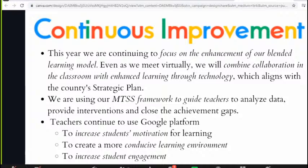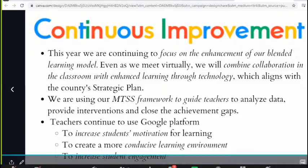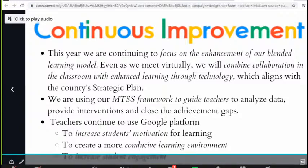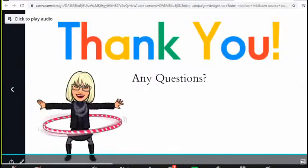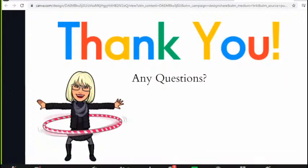We really believe that MTSS is going to be our prescription for success. We've done everything we can in our own power, but we feel like this is the boost we need — it takes us away from a one-size-fits-all education and puts us into the individual needs of the student. Teachers continue to use the Google platform to increase students' motivation for learning, create a more conducive learning environment, and increase student engagement. Thank you — are there any questions?